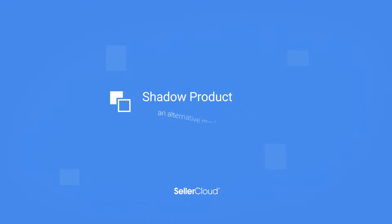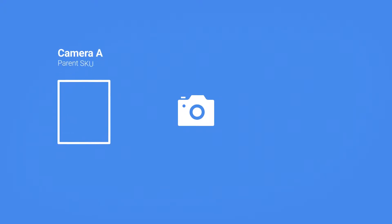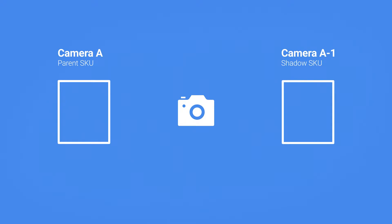A shadow product is an alternative product profile of a product. For example, a product like a camera can be assigned a parent SKU and a shadow SKU. Now the same camera is identified by two SKUs. Doing this enables you to create a separate profile for each SKU.